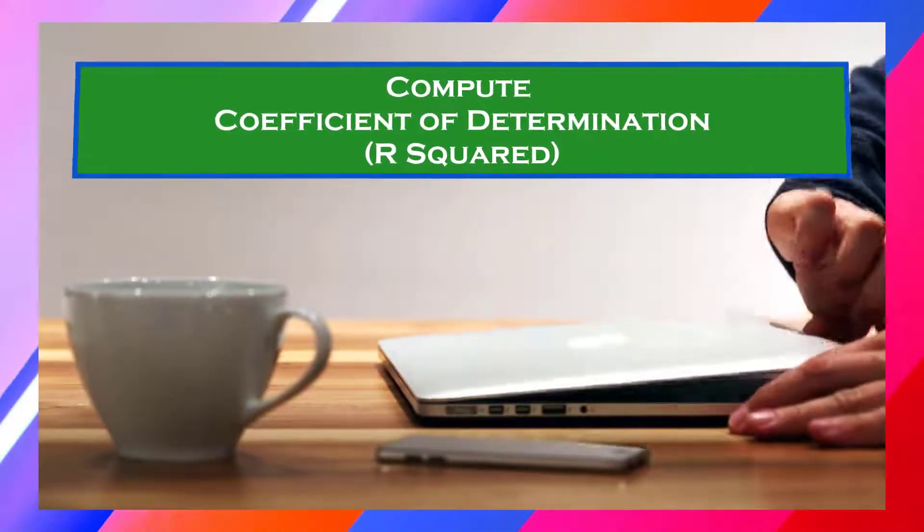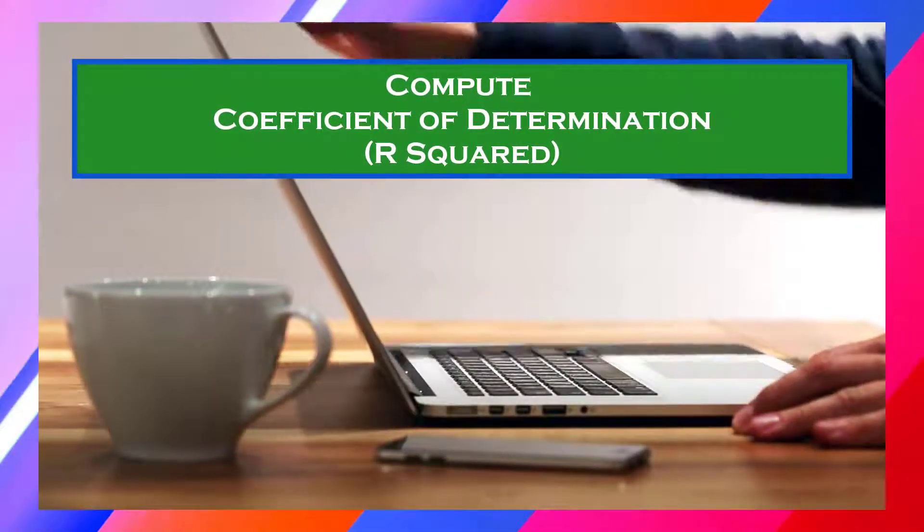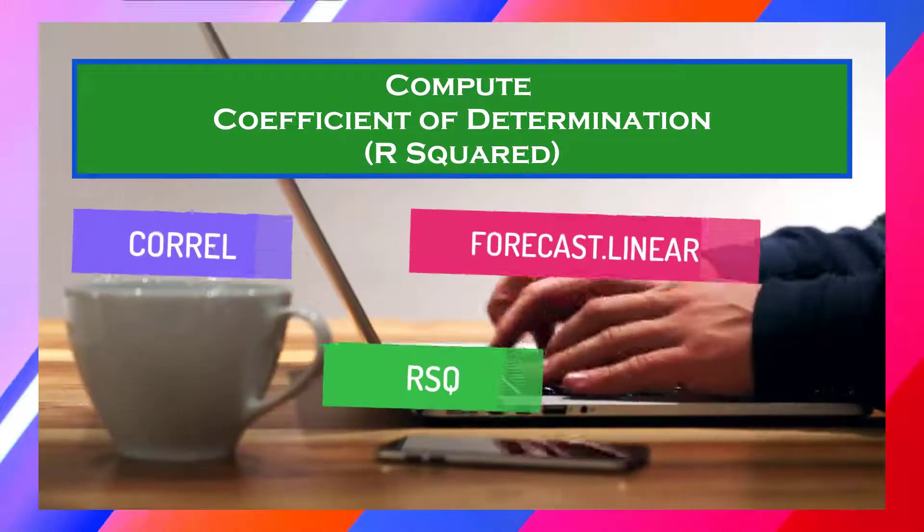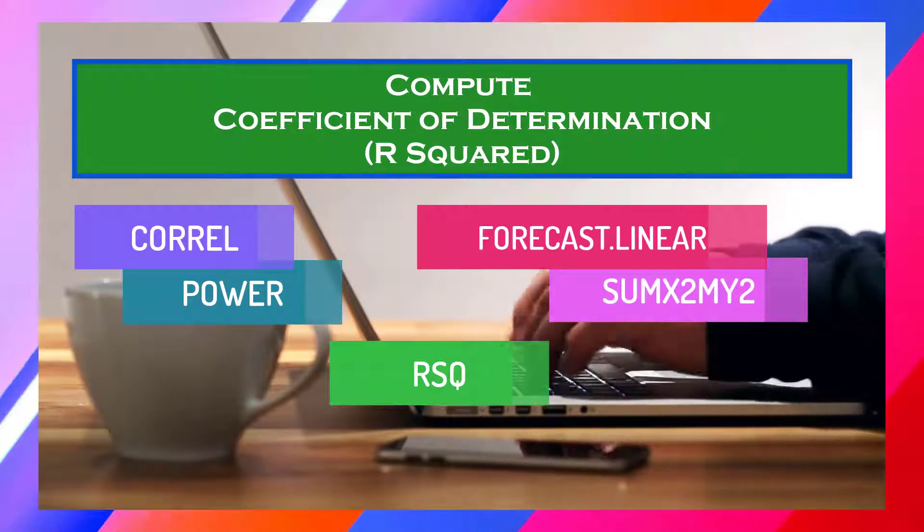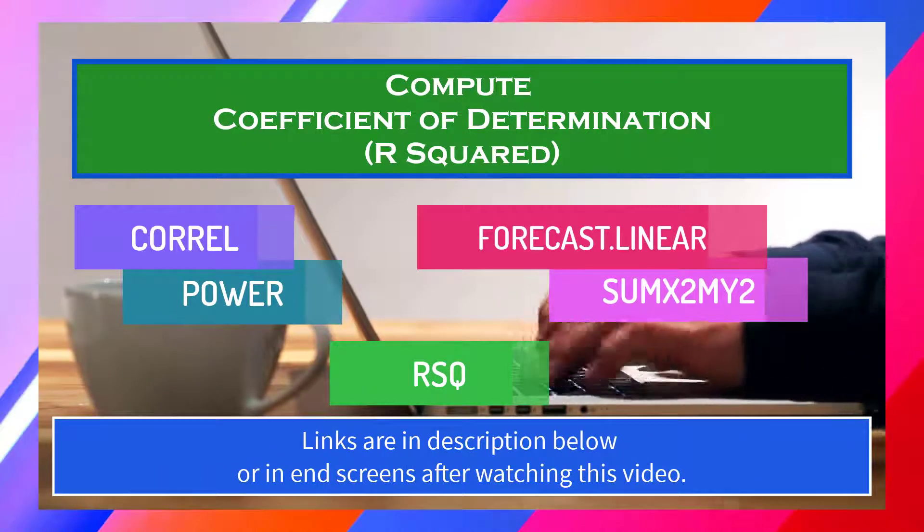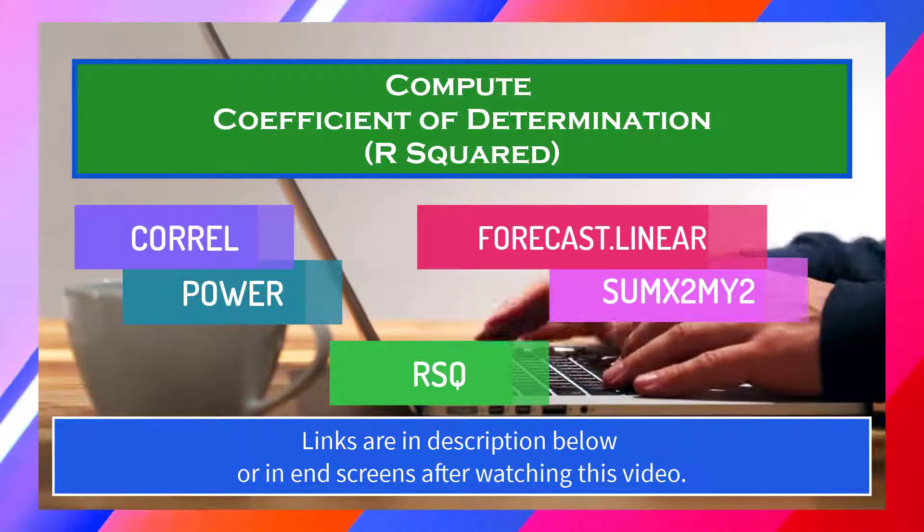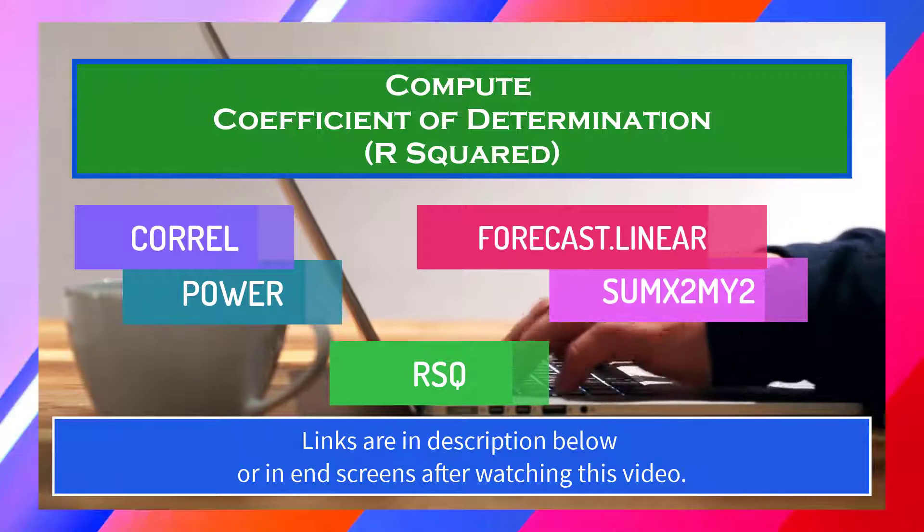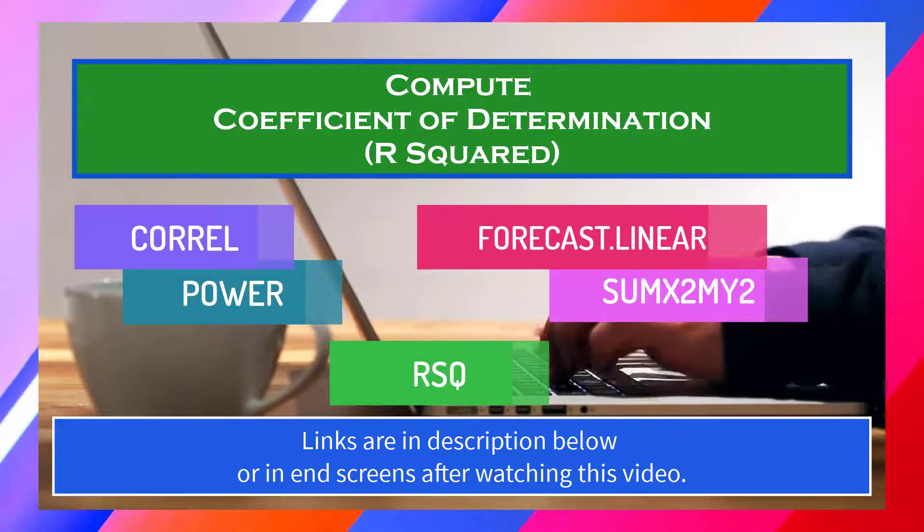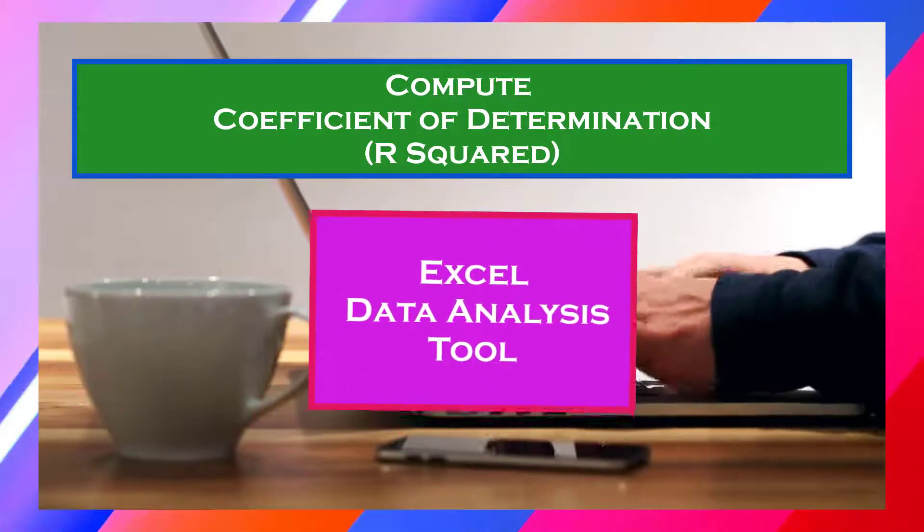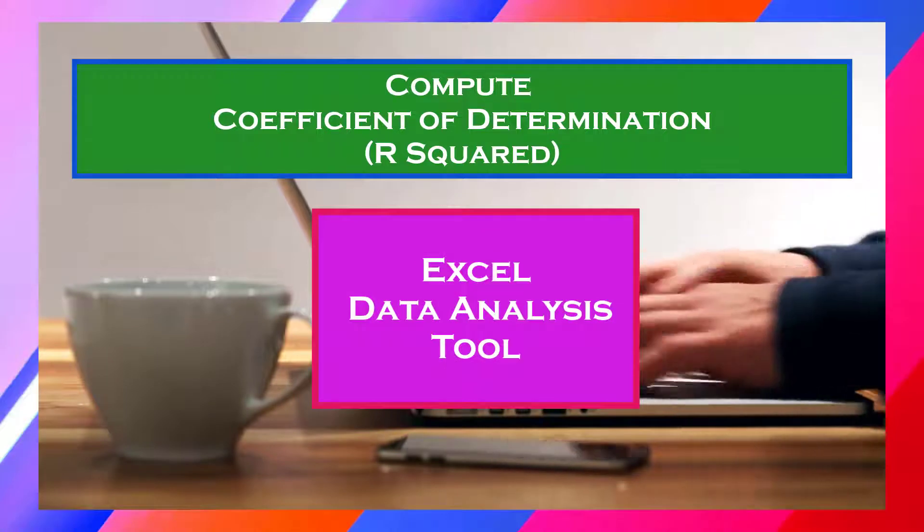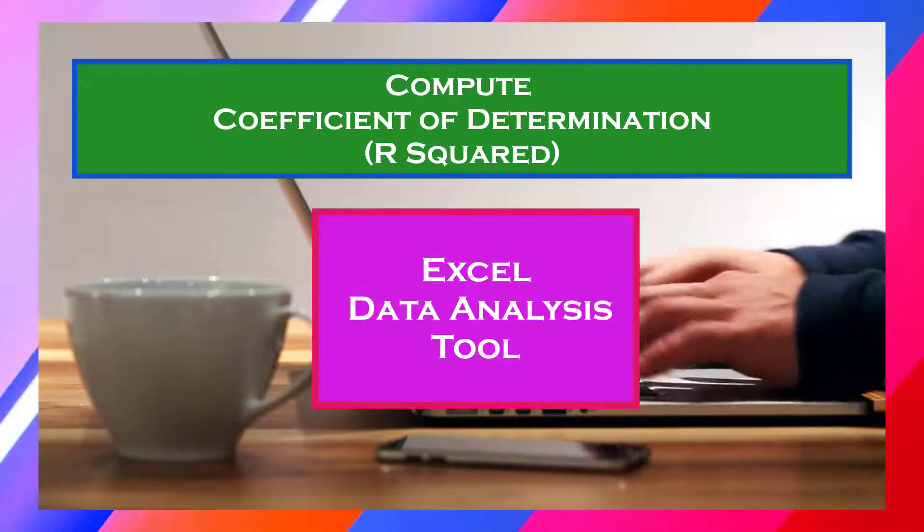From other videos, we obtained the coefficient of determination or R-squared by using Excel functions. The links of those videos are in the description below and in the end screens after this video. This time, we will determine R-squared using Excel data analysis tool. So stay tuned!